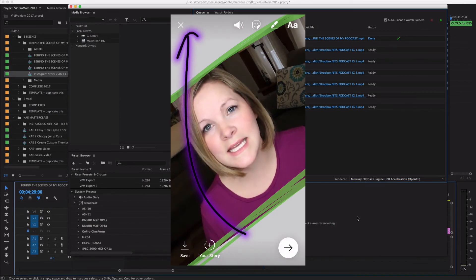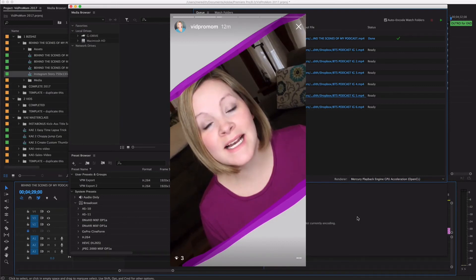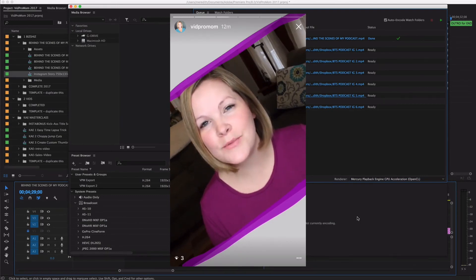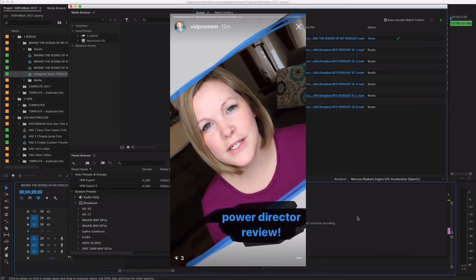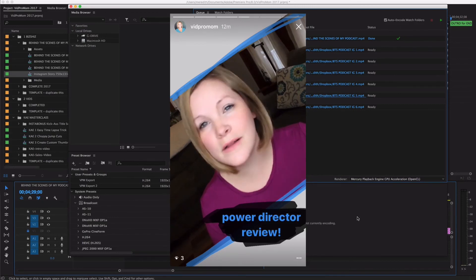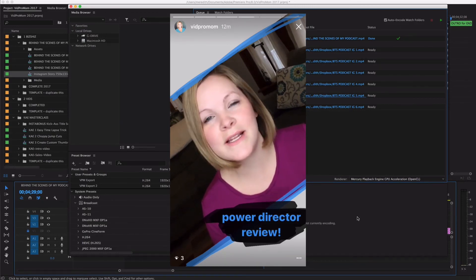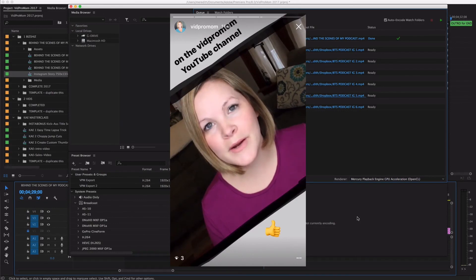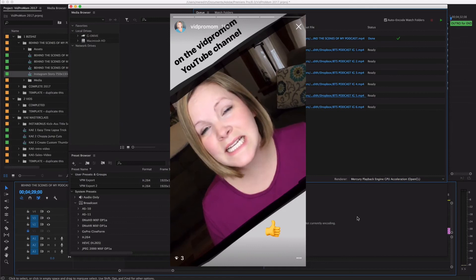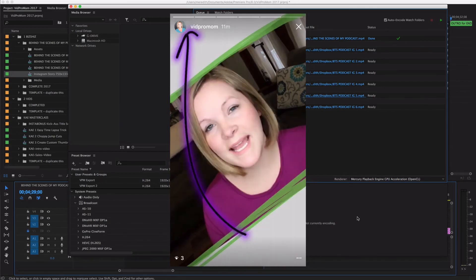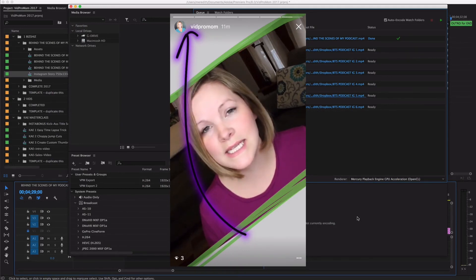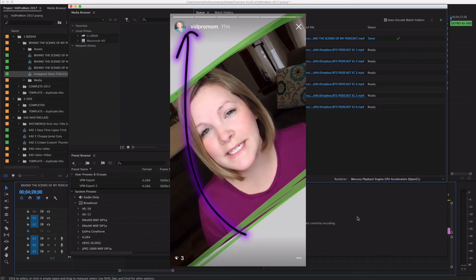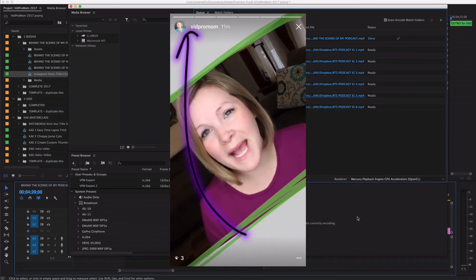Hey, this is Meredith from vidpromom.com. Over the last few weeks I've had a chance to play with CyberLink PowerDirector for some video editing. One of my goals this year is to create video tutorials on all or most of the video editing software I know you guys are using — I've covered Premiere Elements, Premiere Pro, Filmora, and GoPro Studio, but I haven't done anything with PowerDirector yet. I'll be honest, I am a Mac girl, but I like PowerDirector too. There actually wasn't anything I didn't like about it — it's very professional, easy to use, and really packed with features.